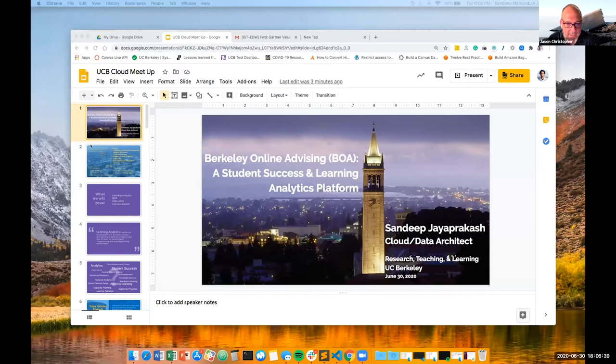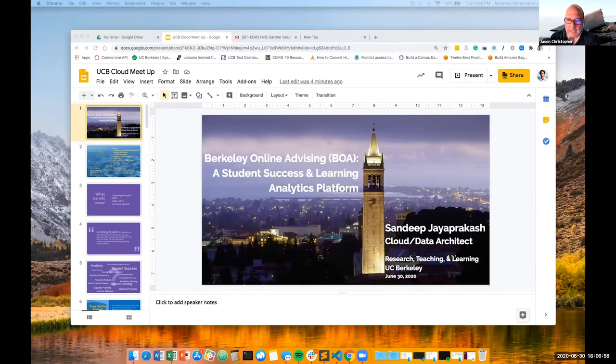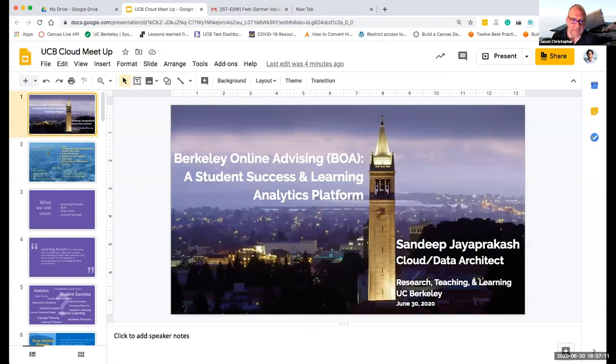It's a great pleasure to introduce Sandeep Jayapakash. He is a cloud architect and developer in our research, teaching, and learning org. I had the pleasure of sitting down with Sandeep for the first time a couple months ago, and an hour later I understood more about data lakes and building them in AWS. So we've got to get him to talk to us in the cloud meetup. Very excited to hear this talk. Thank you, Sandeep.